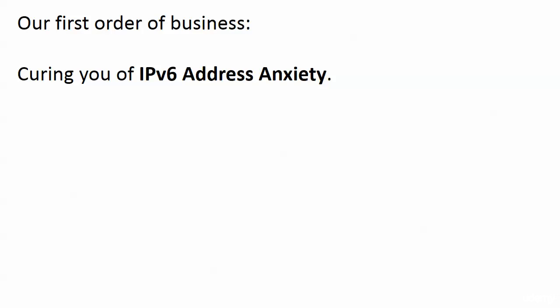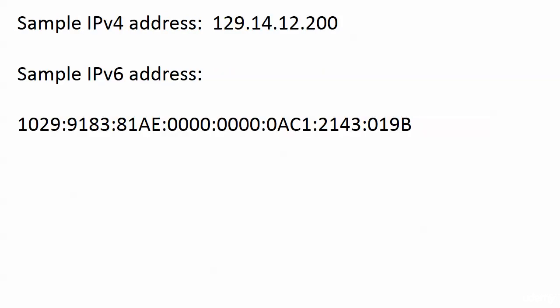Before we even get into any kind of routing or configuring interfaces or talking about version 6 theory, we're going to work with these addresses first. There was a day for every single one of us where you didn't know what a version 4 address was. You looked at 129.14.12.200 and thought, what's that? You learned it, and now you use it and don't even think about it. It's like counting from 1 to 10. At one point in your life that was difficult. You will be the same with version 6 addresses.